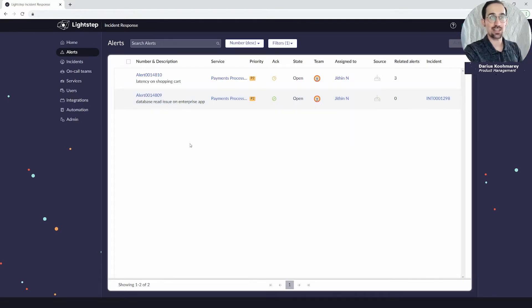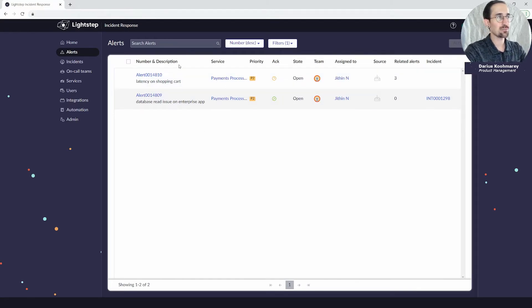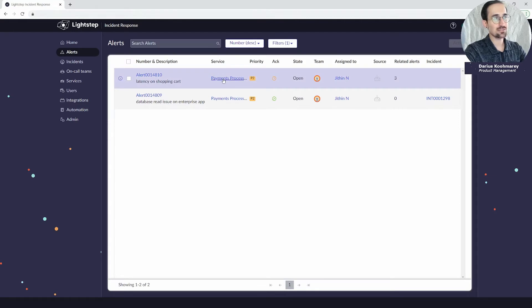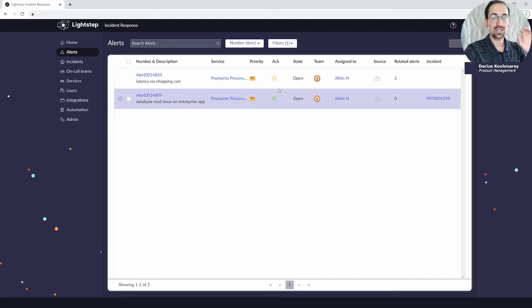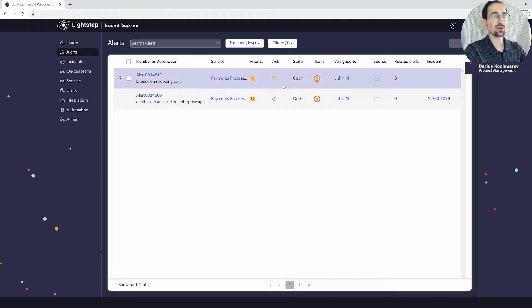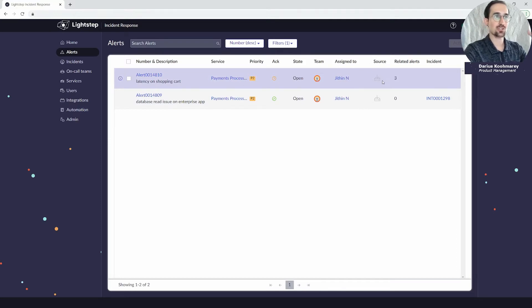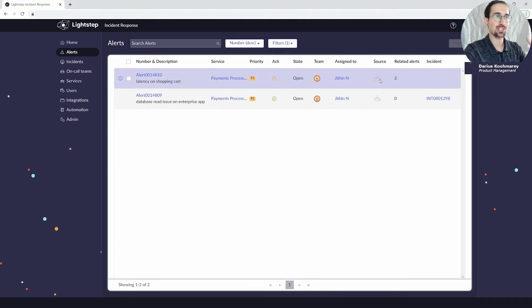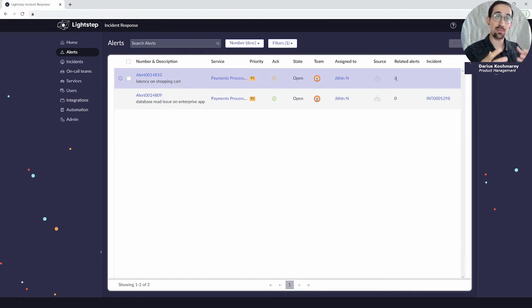These alerts, as mentioned, are going to come in and you're going to get from the list some quick insights in terms of the service that's affected, the priority, if it's been acknowledged or not—aka someone actively looking into it—what the state is, the current team assigned, the current user or responder assigned, what the source was. If it was a monitoring integration it would show me that source where the alert came from.